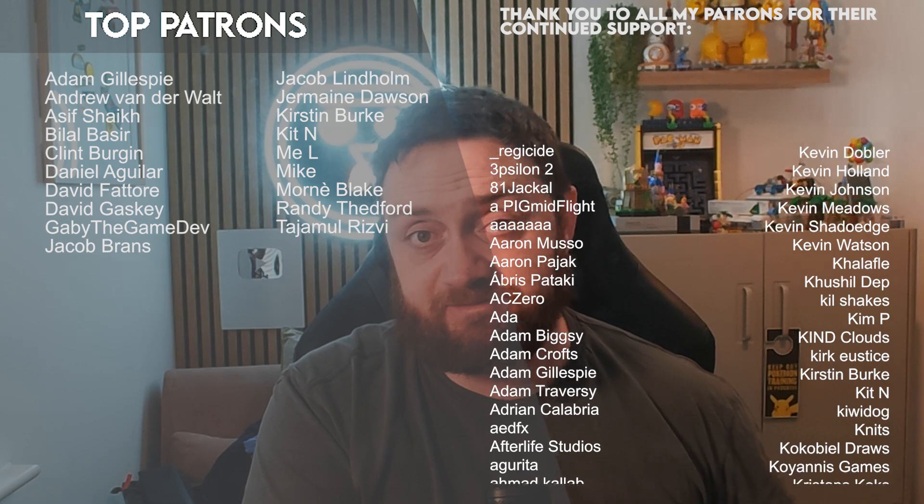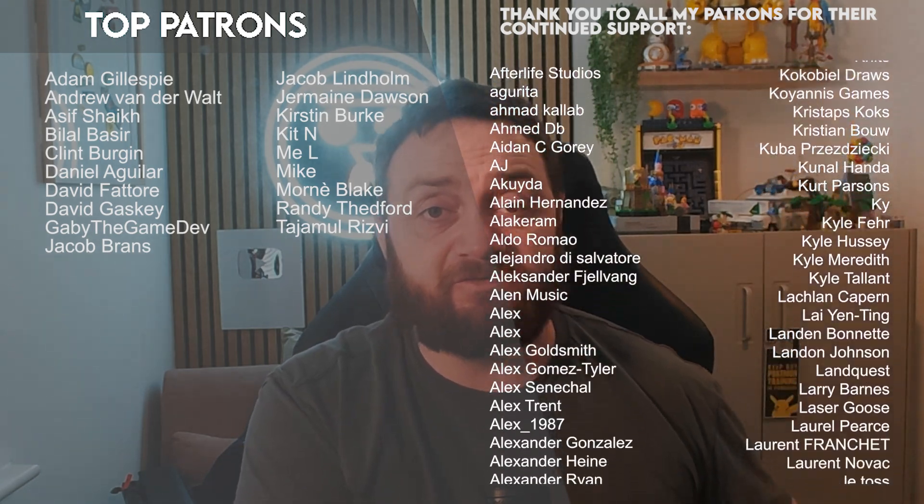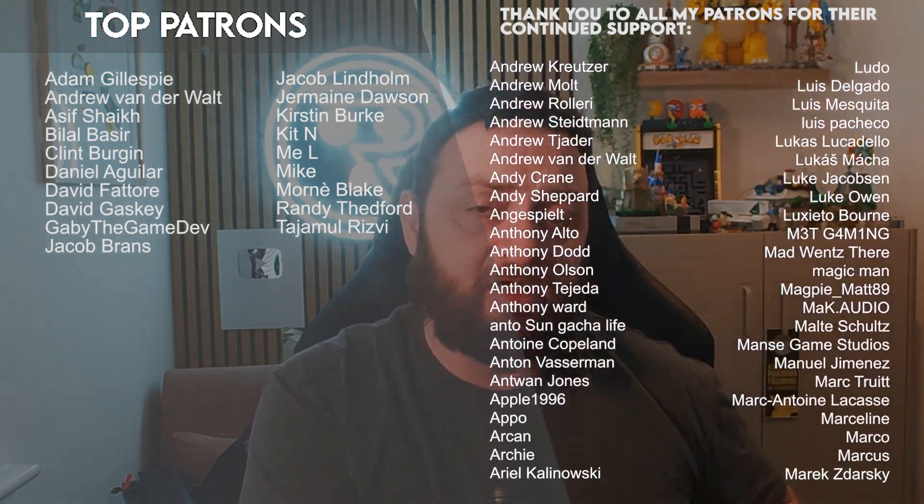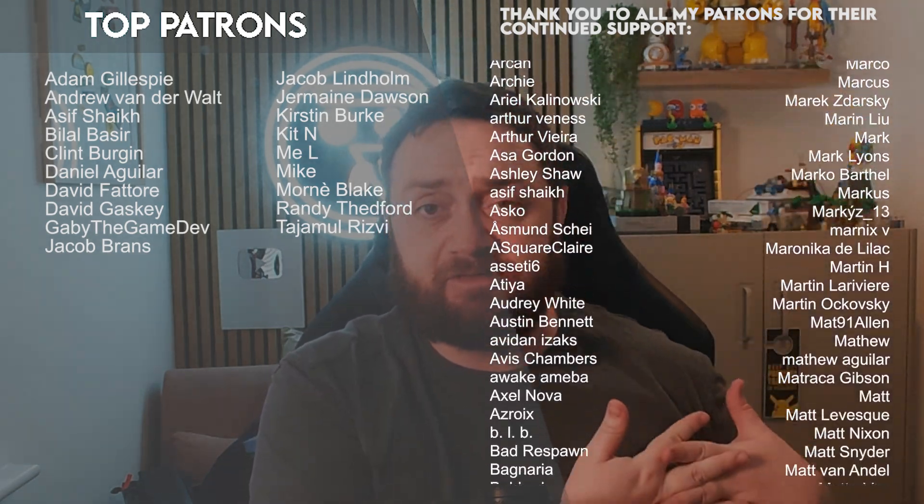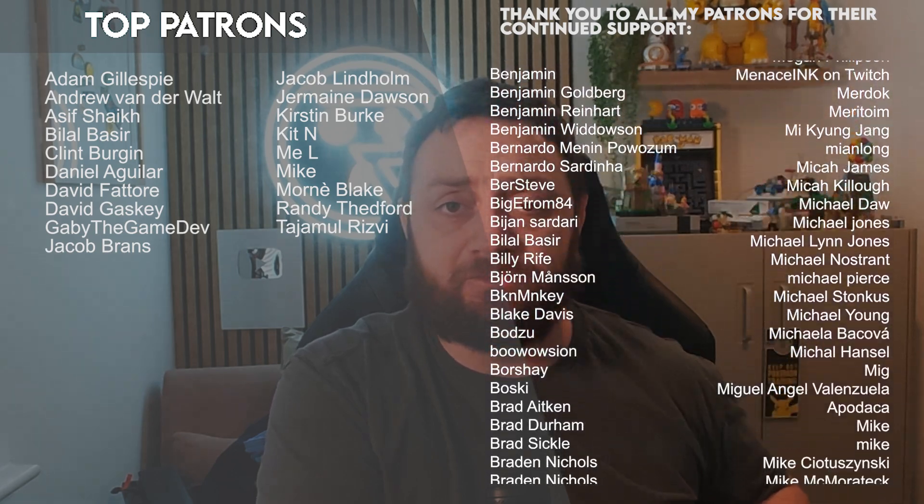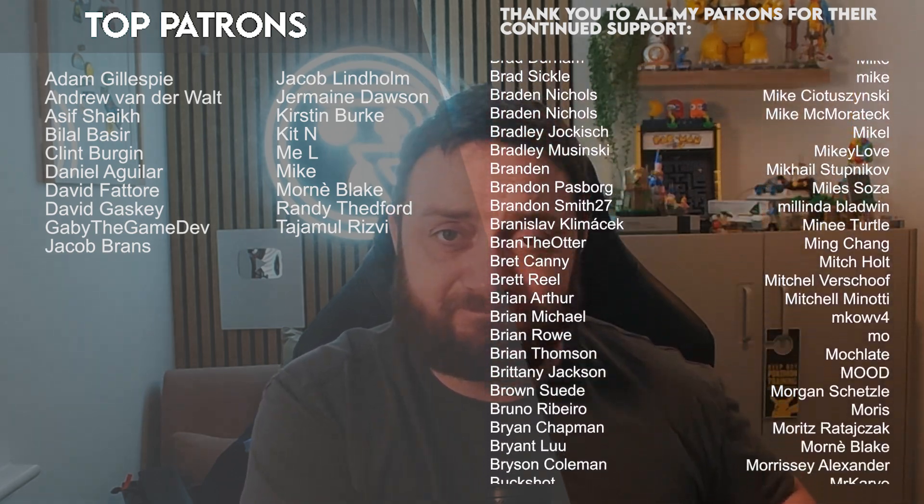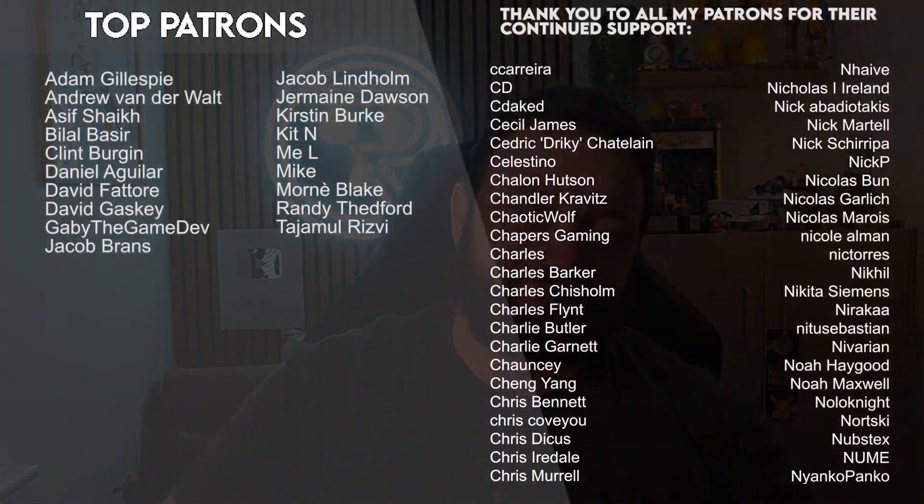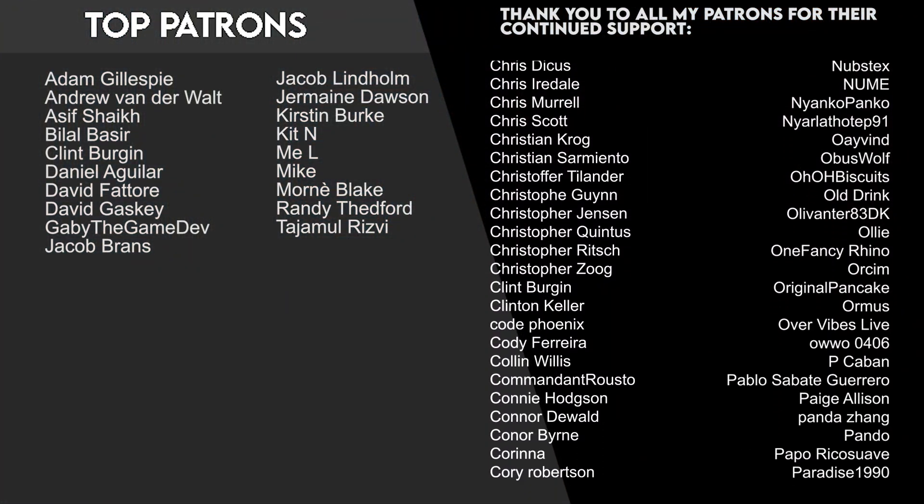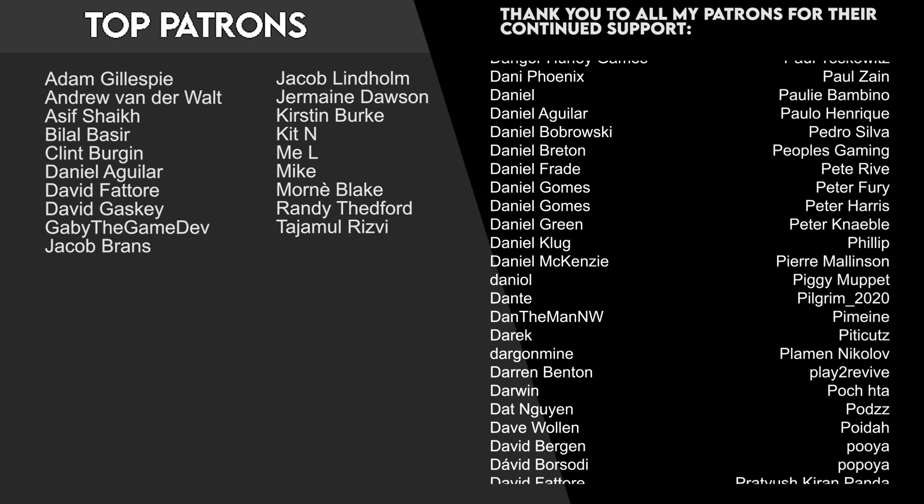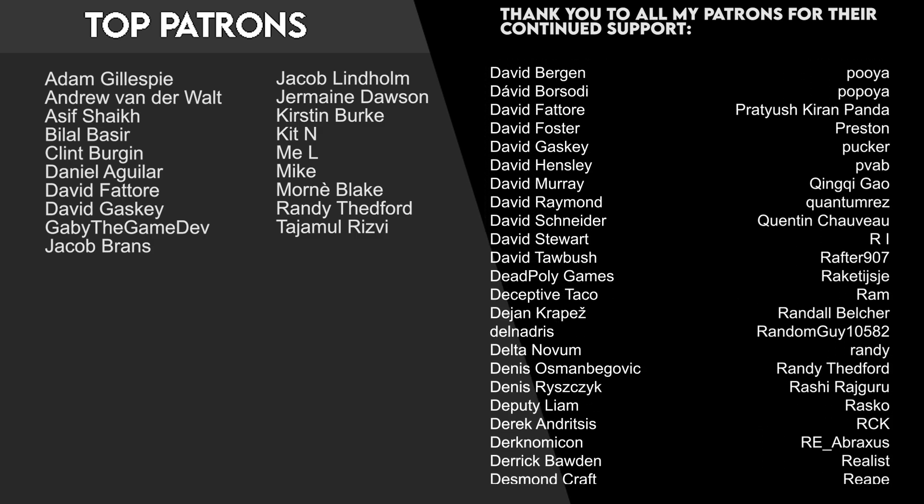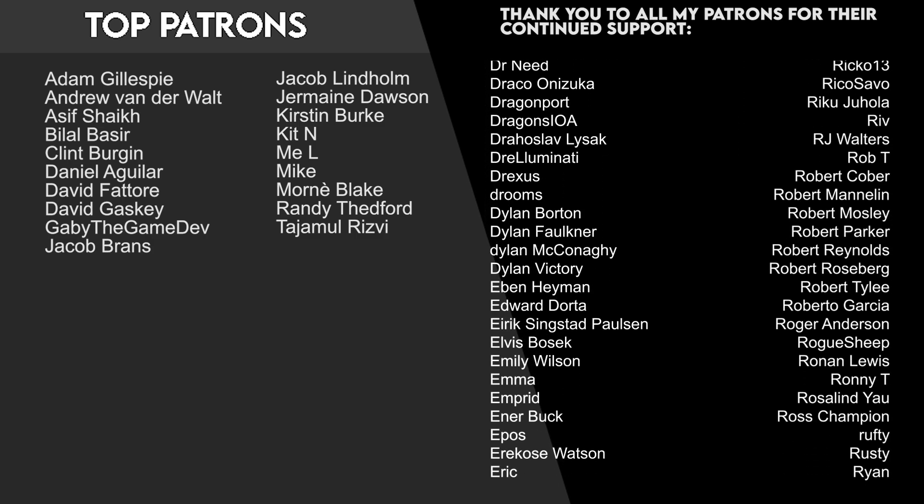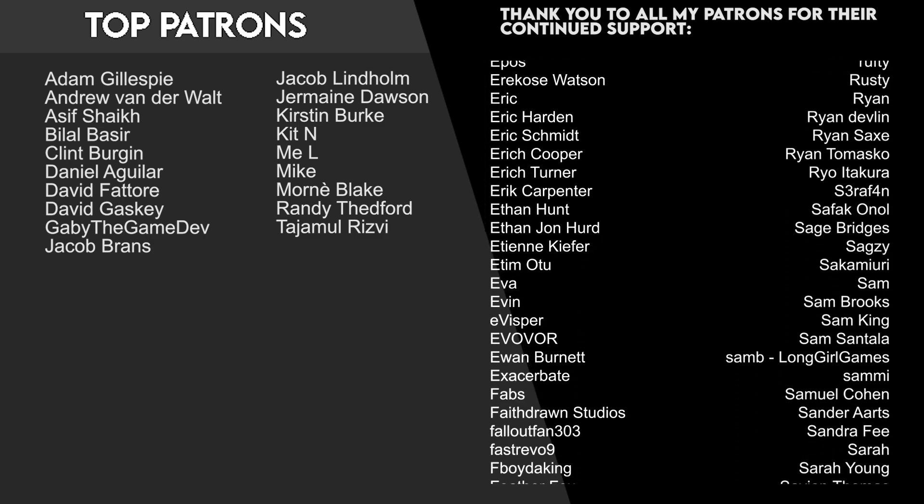You can watch that one right now as well as all our other videos from just one dollar a month - you get access to them early before anyone else. A massive thank you to everyone over there supporting the channel. Make sure you subscribe to the channel, and I'll see you all next time. Bye!